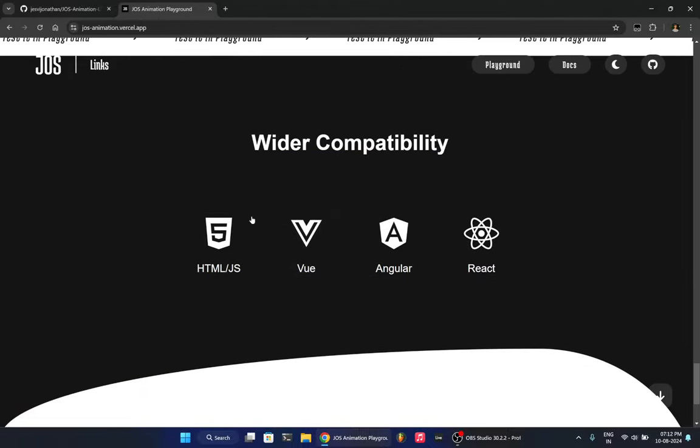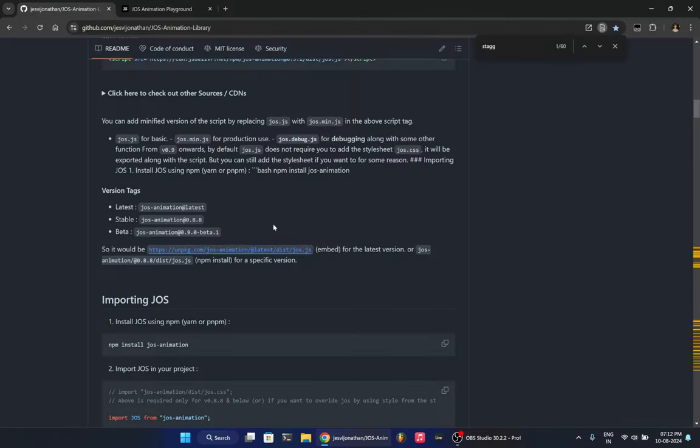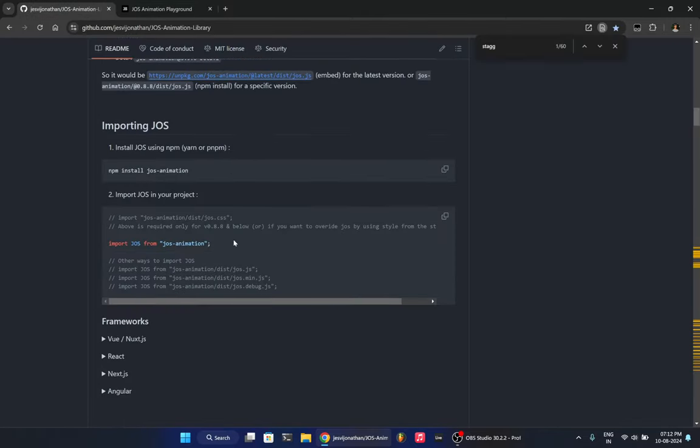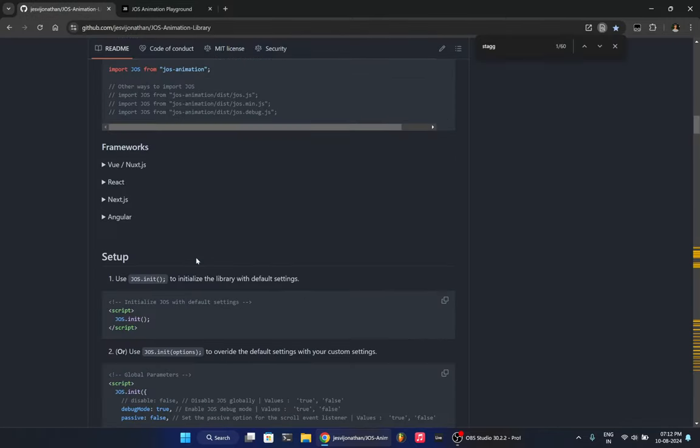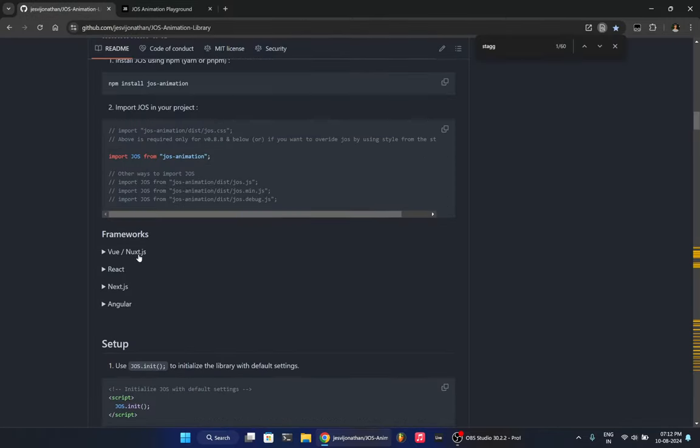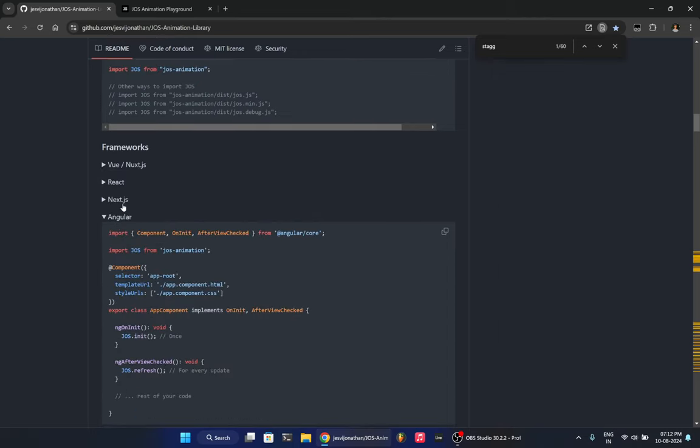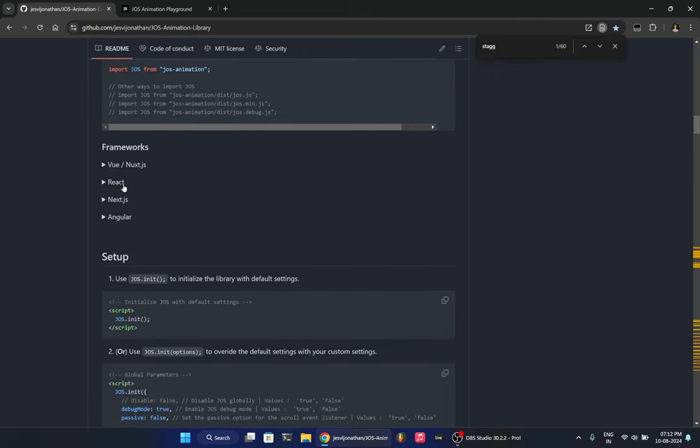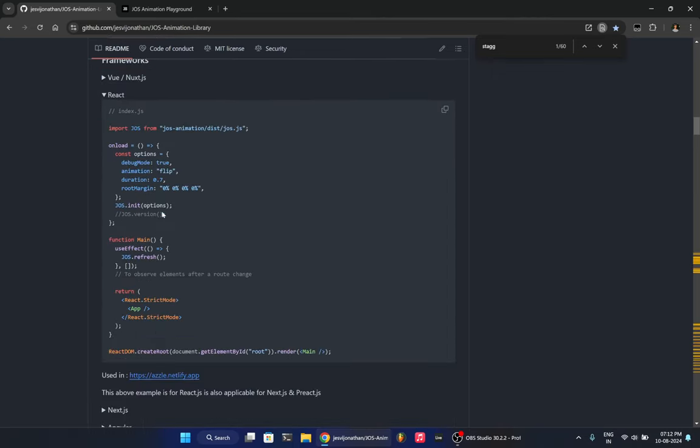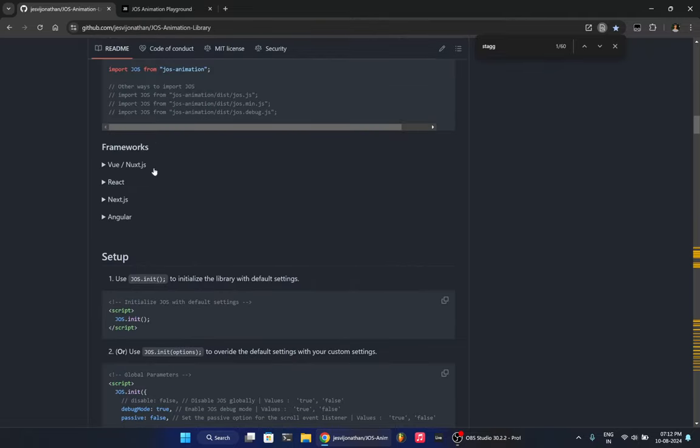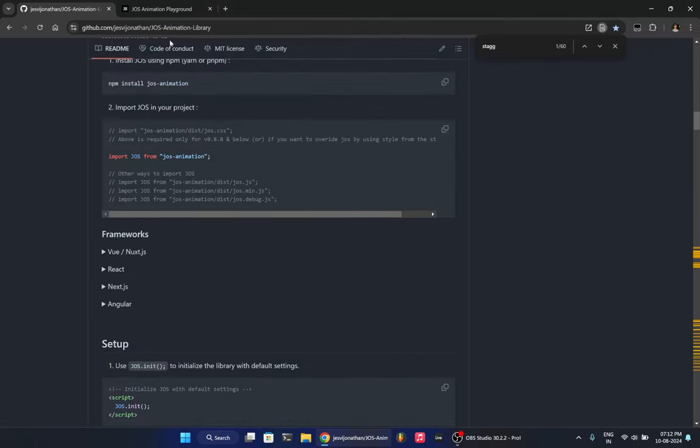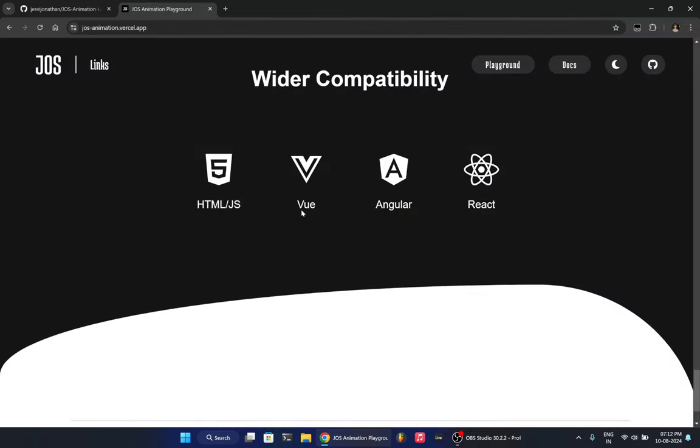And moving on, it is supported widely by every framework. So even if you use HTML, JavaScript, just the raw skeleton, JAWS is supported. You can use Vue, you can use Angular, React, name it. All those frameworks support JAWS. So I have added the documentation for how to use it on different frameworks. It's not very complex. It's very easy. It's the same step, but these syntax are a little different. So that's there.